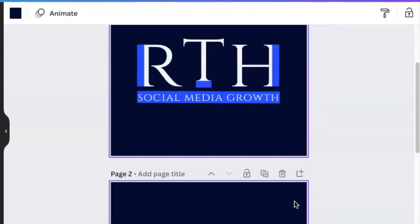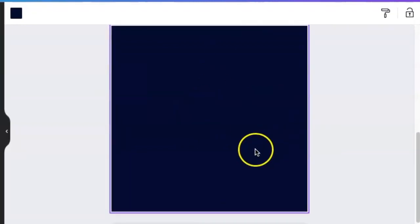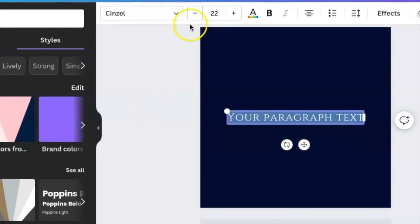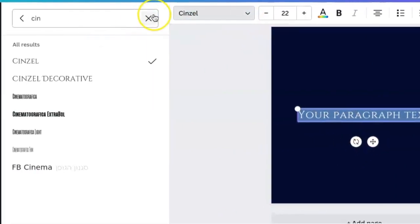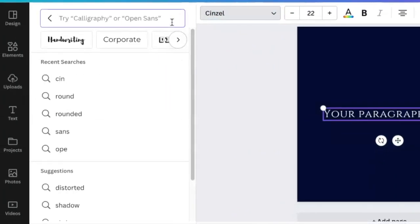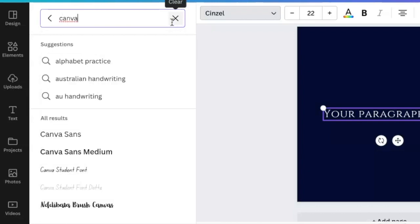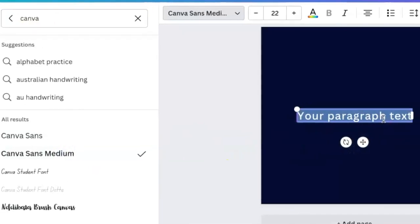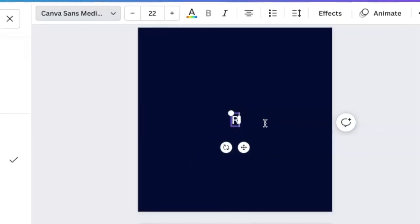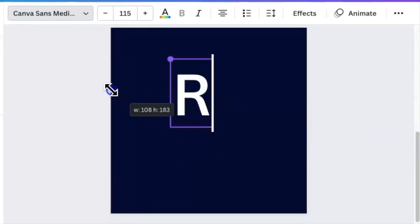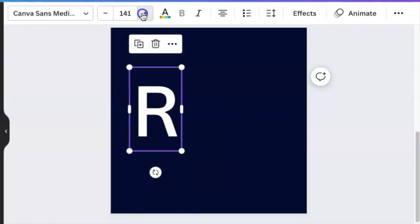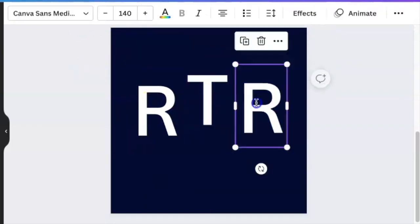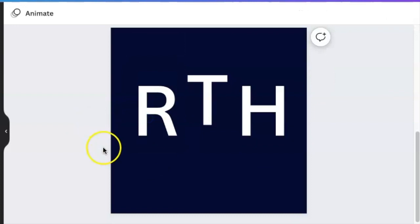We're going to add a second page and then we're going to create the second logo. I had fun with this one. We're going to press T for text. We're going to change our font and we're going to look for that Canva Sense Medium font and we're going to use that for our design. We're going to enlarge and make it a little bit more large, maybe 140.